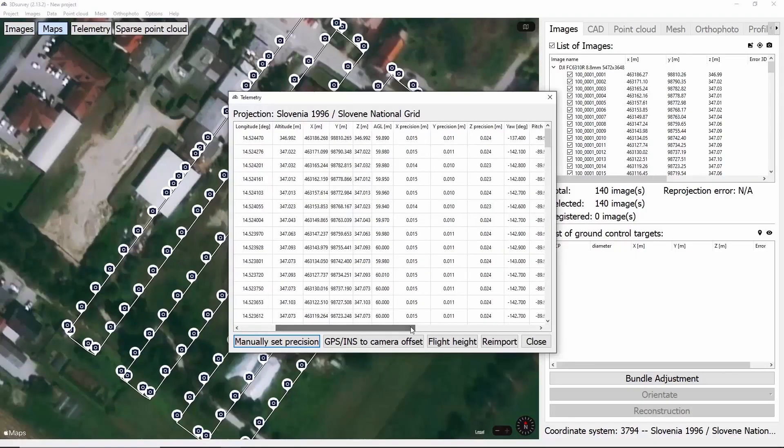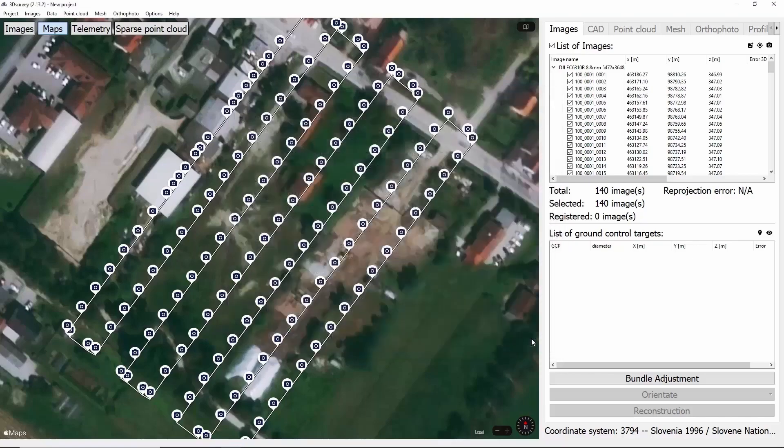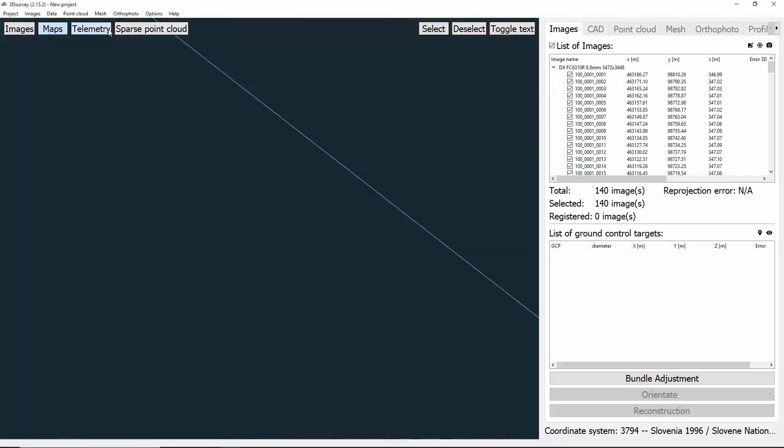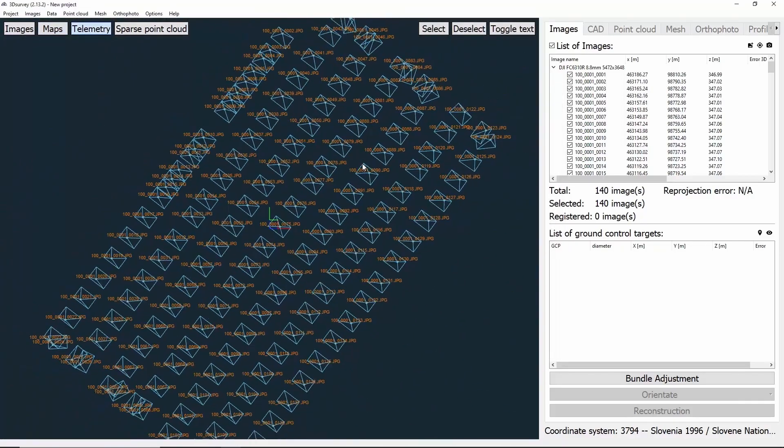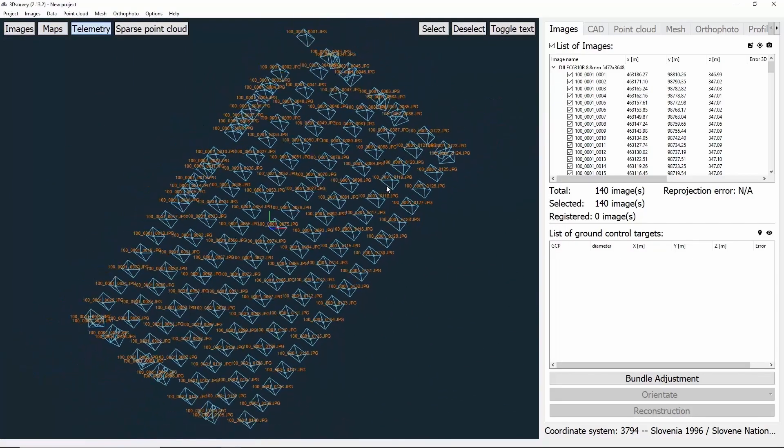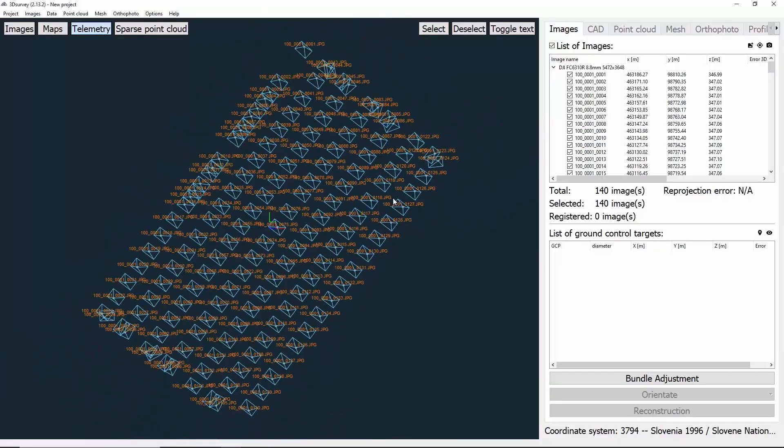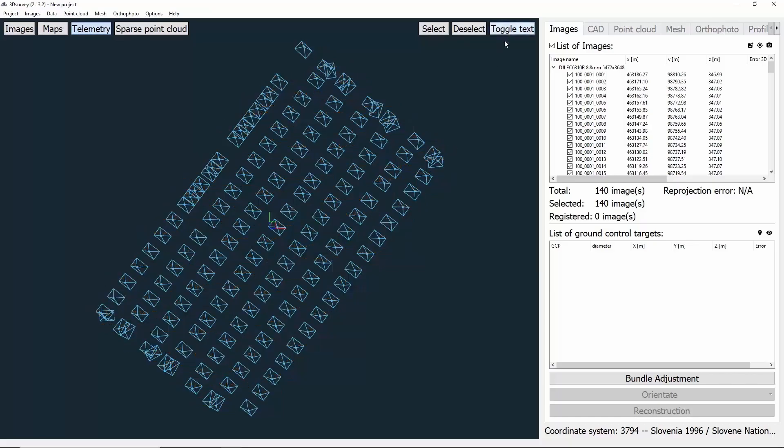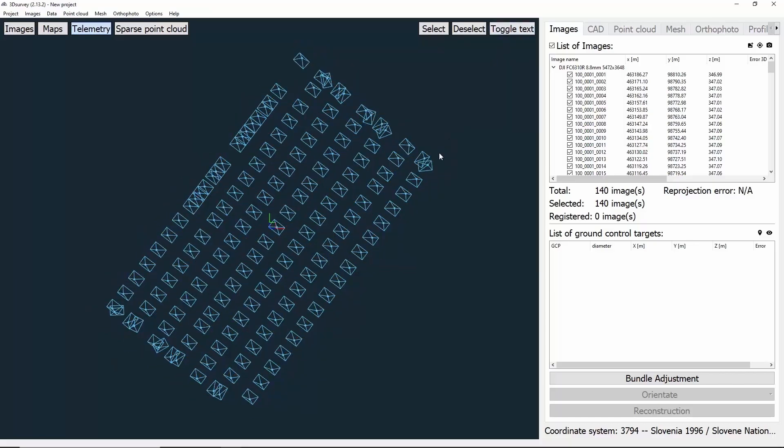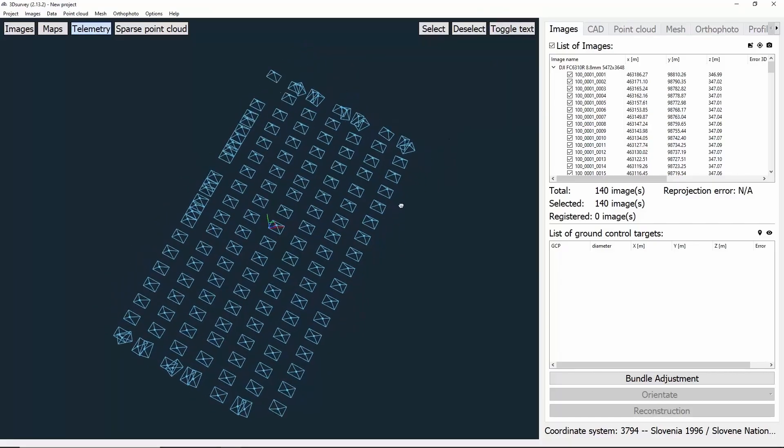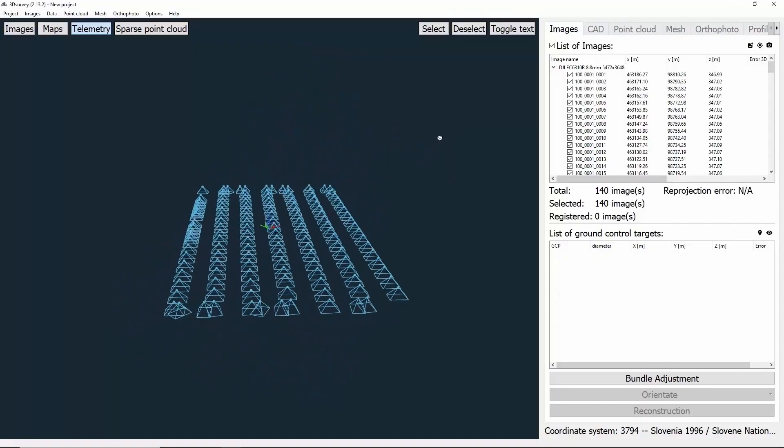Now we can see some technical information about the images, including the accuracy, which we can see is very good. Next thing we'll do is close the window and click Telemetry. After doing so, we'll be able to see the pyramids showing us how the drone was flying and where the camera was pointed. If we click Toggle text button, we'll hide the text and be able to see the pyramids better.